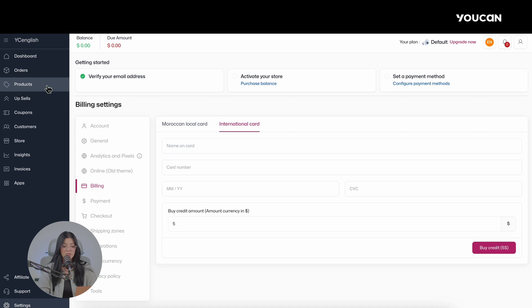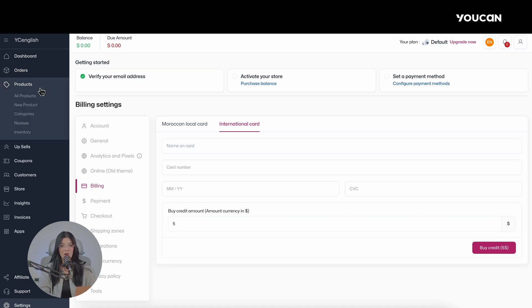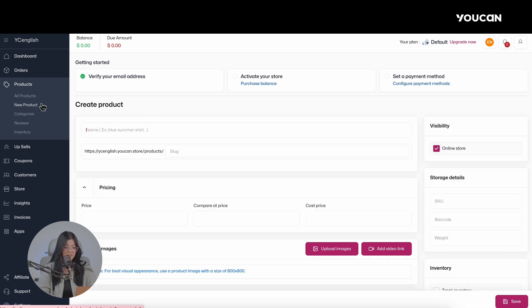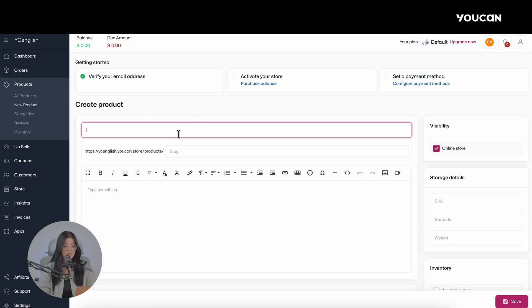To add products or services to your store, click on Products, then on New Products, then enter the product details such as product name and description. You can also specify a reduced price before the sale to show your customers both the original price and the reduced price, as a marketing trick to boost your sales.